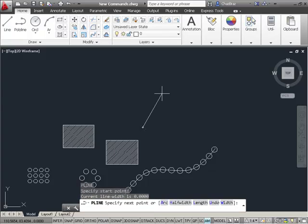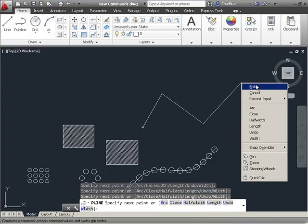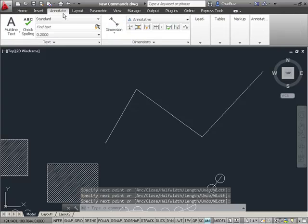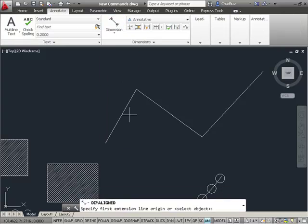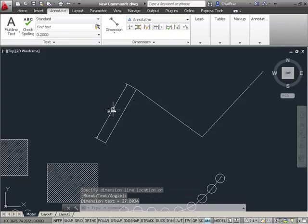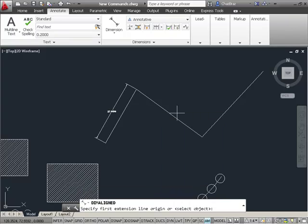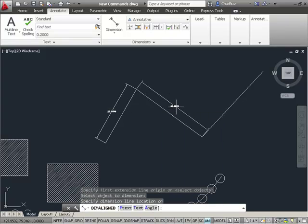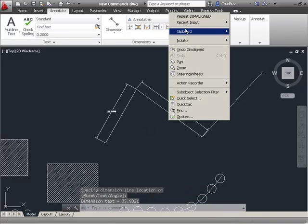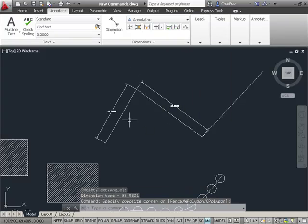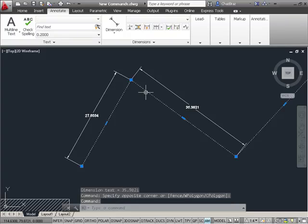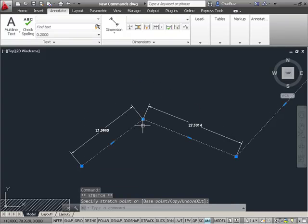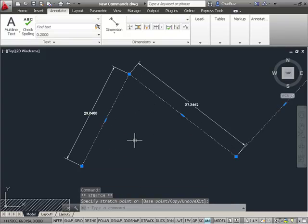I'll just go ahead and draw in a polyline here, then I'll go to annotate and add some dimensions to it. Now as I move this polyline, the dimensions adjust accordingly.